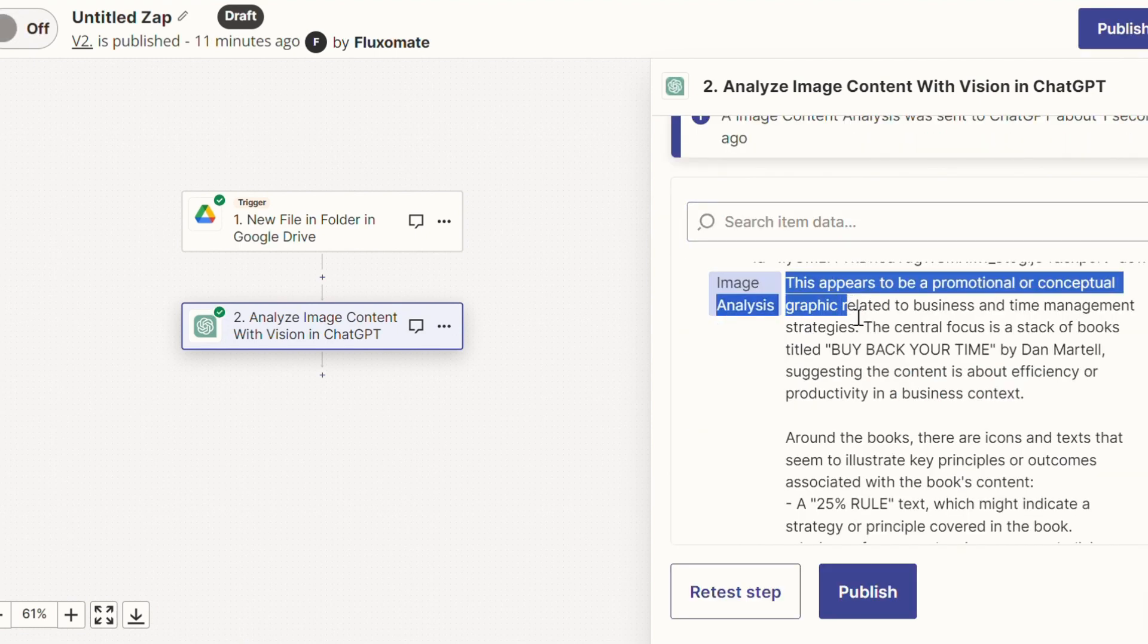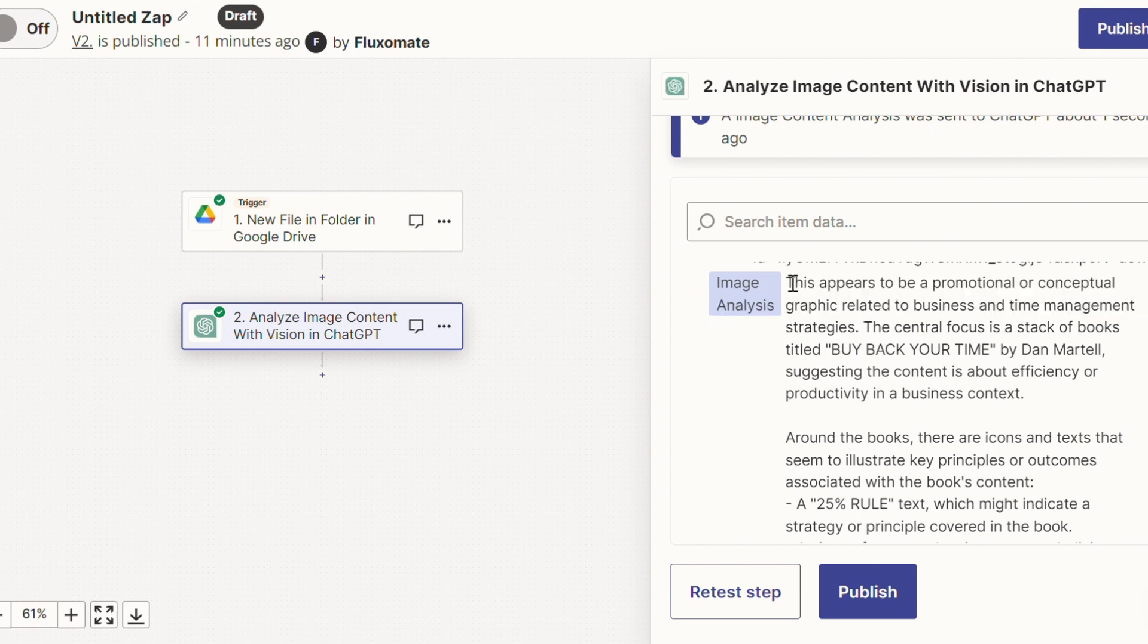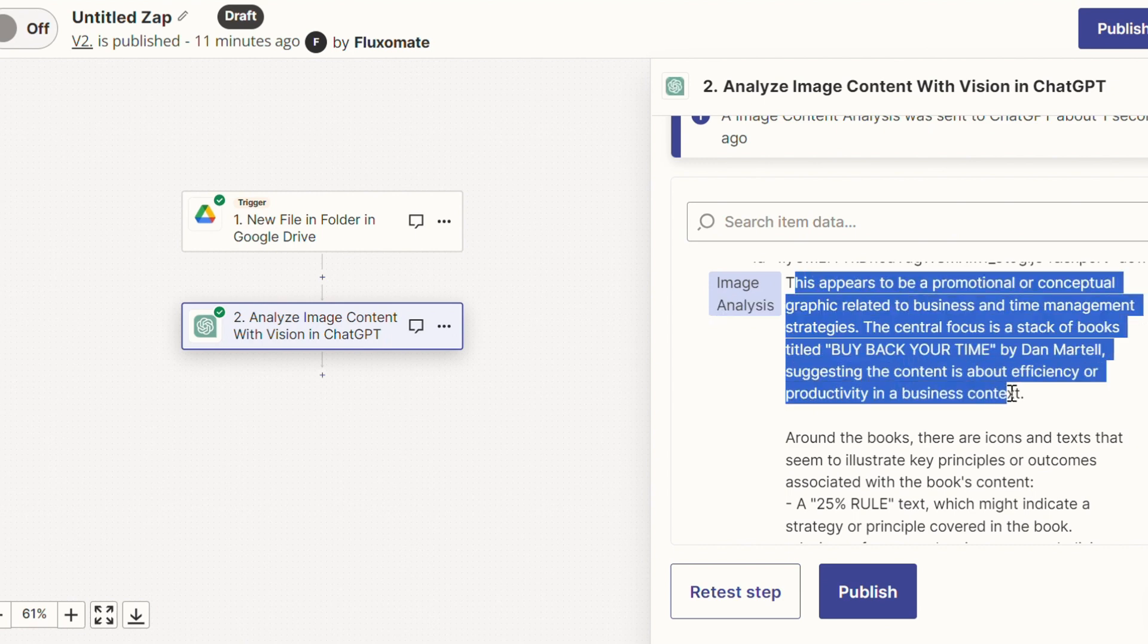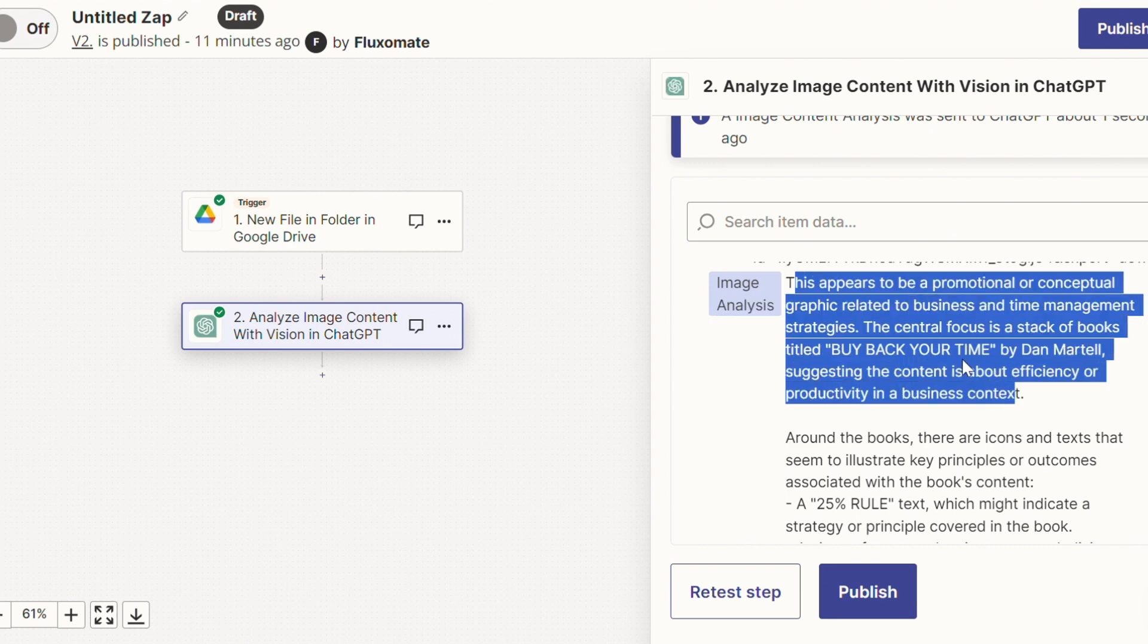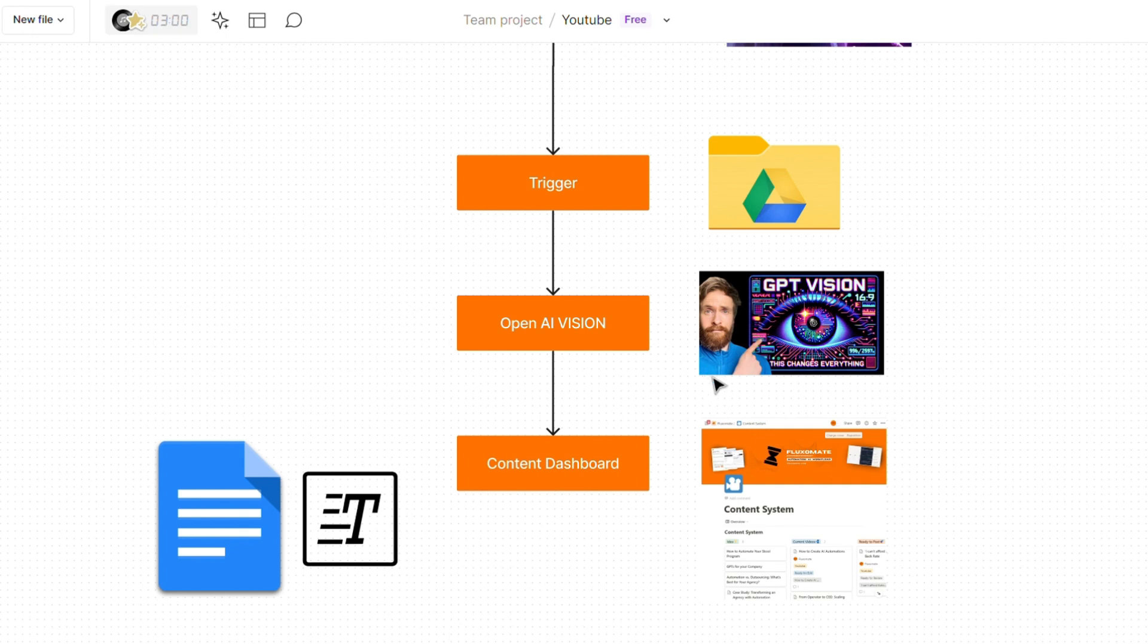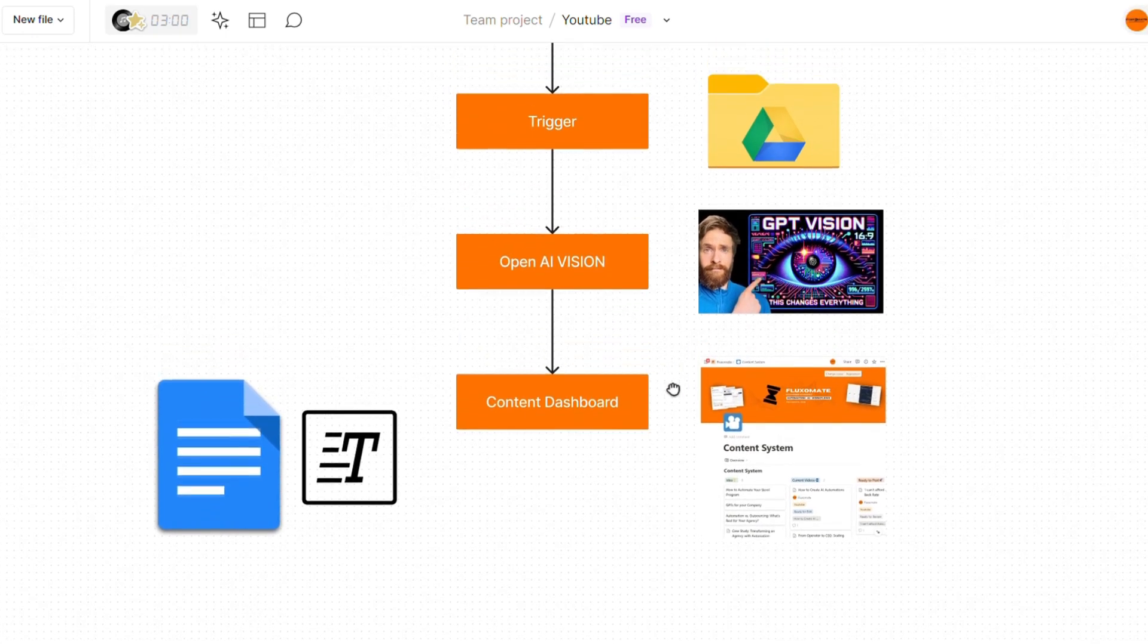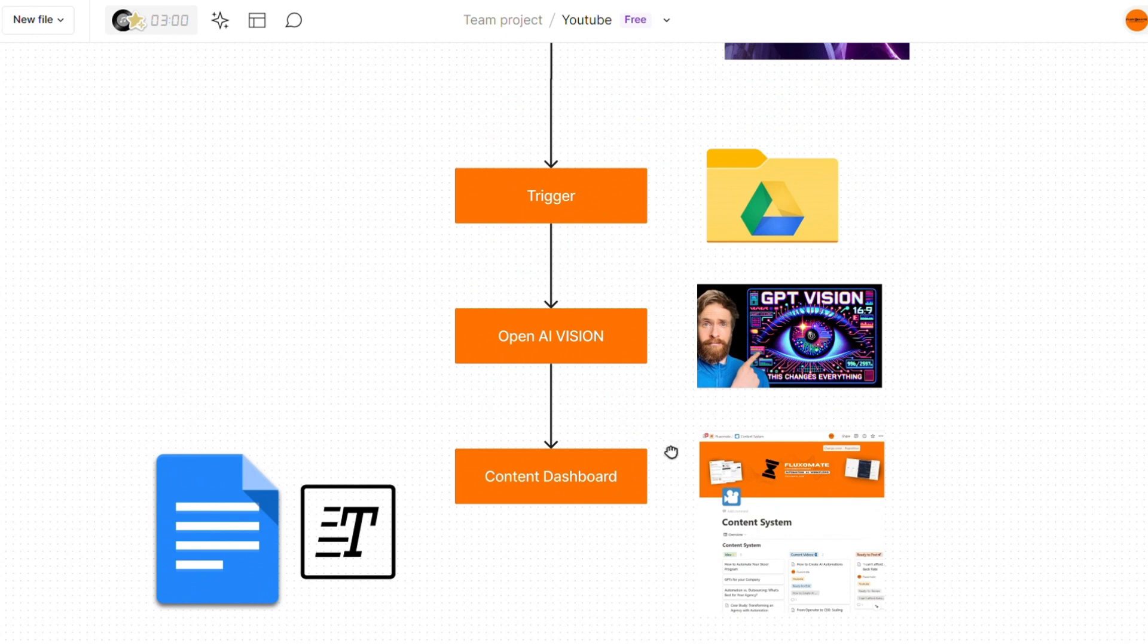And as you can see, it's already analyzed the image and given us a description of what it can see. Now, what you can do with this is pass it on to your content system or a certain file like we did for the previous automation. And once again, there's a ton of different use cases for this.